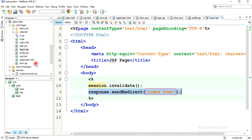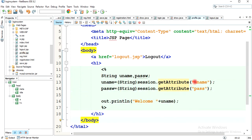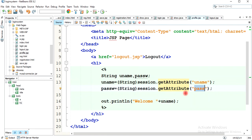We have completed the coding for logout.jsp and profile.jsp. Using the username and password from session variables, we can also load the whole profile. In the next video, I will show how to load the full profile, update information, and delete a profile if a user wants to remove their account. Some HTML design improvements will also be covered. That's all for this video, thank you.